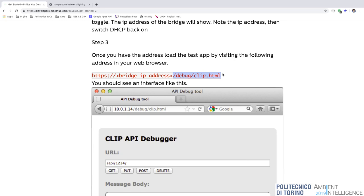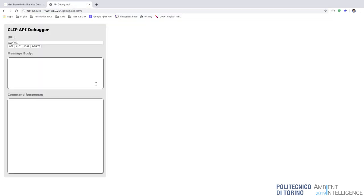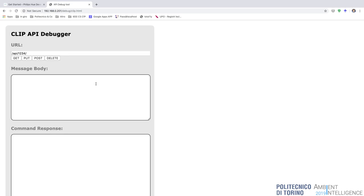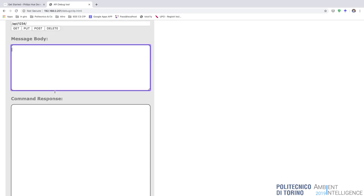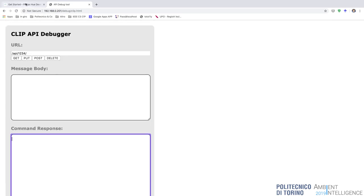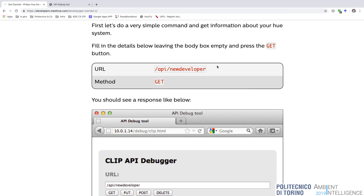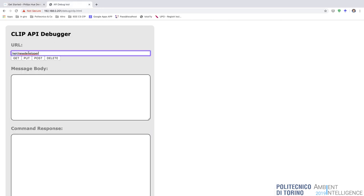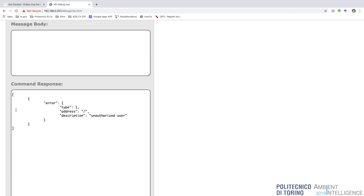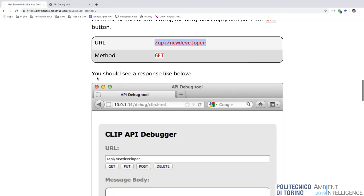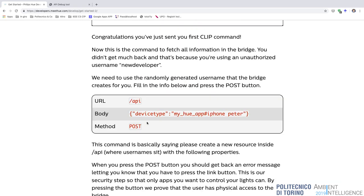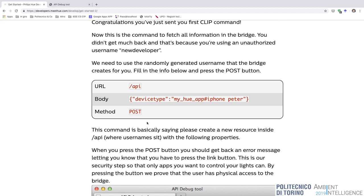To get the token, we use the CLIP debugger running on the bridge. It's simple: you have a URL field, the four HTTP methods, a message body, and the response from the bridge. Following the get started instructions, we make a GET request. We receive a message saying we are not authorized. So we need to register a new device and application with the bridge by performing a POST operation to the /api URL with a body containing 'devicetype' as a key and a name like 'testapp#MacBook' as the value.